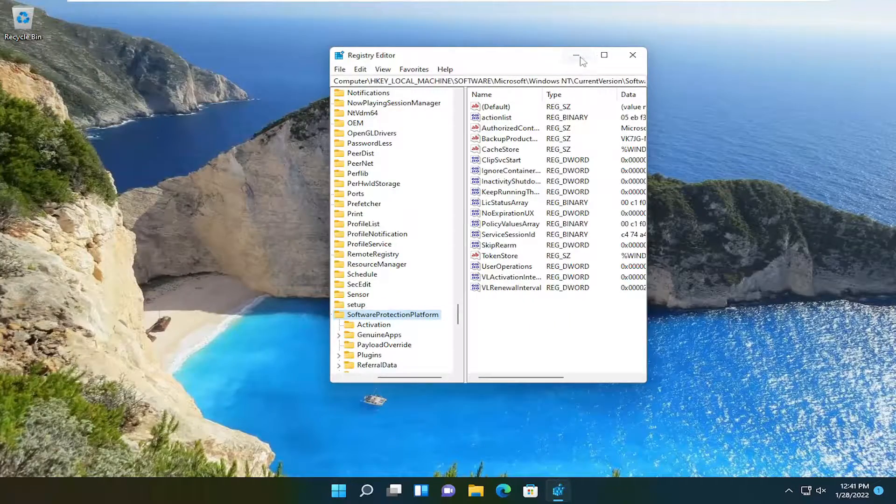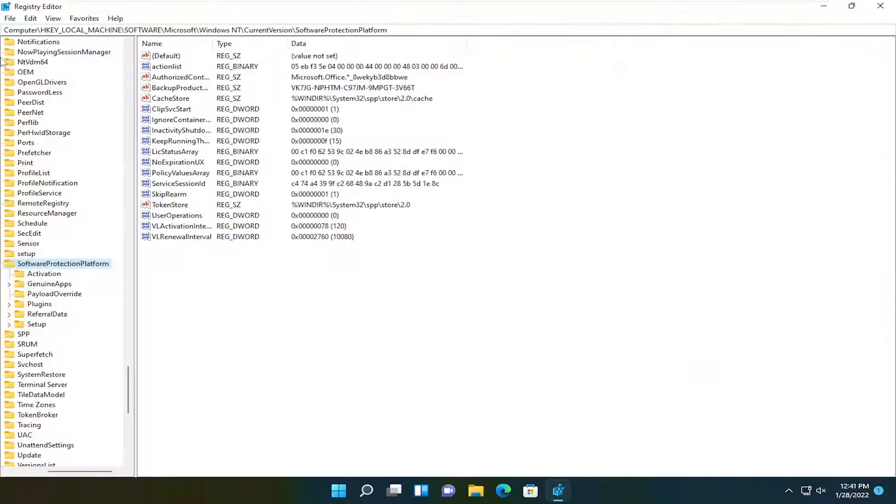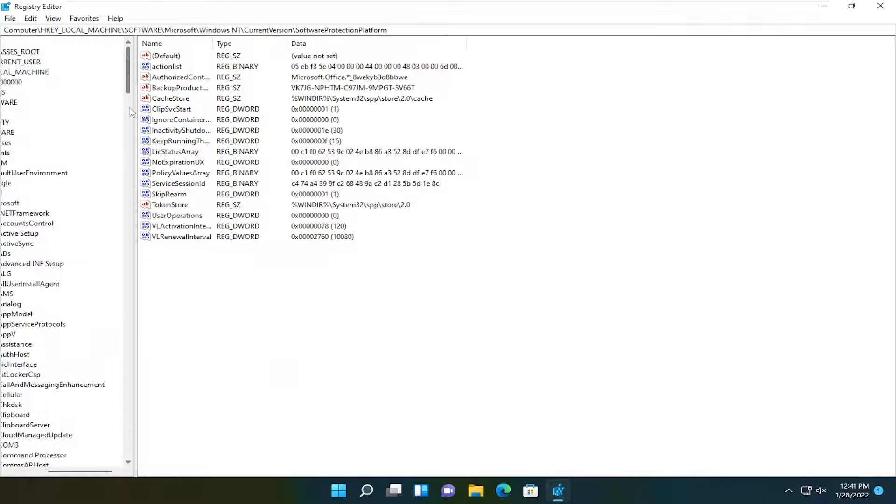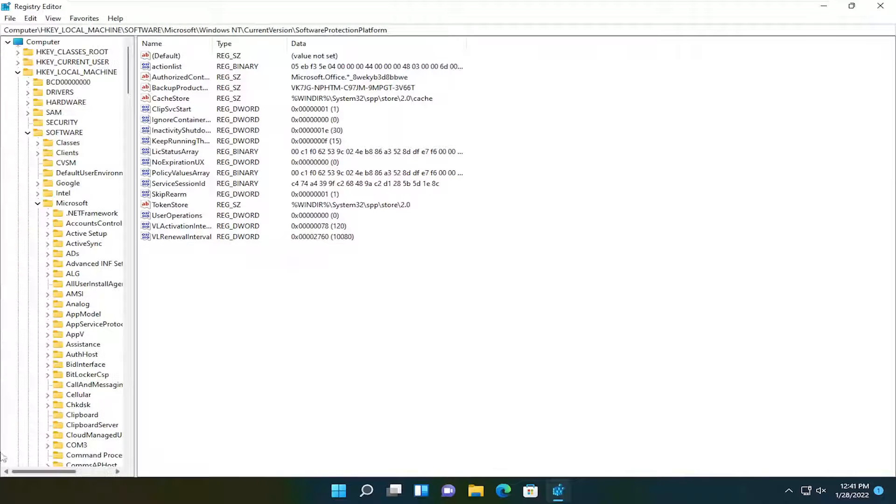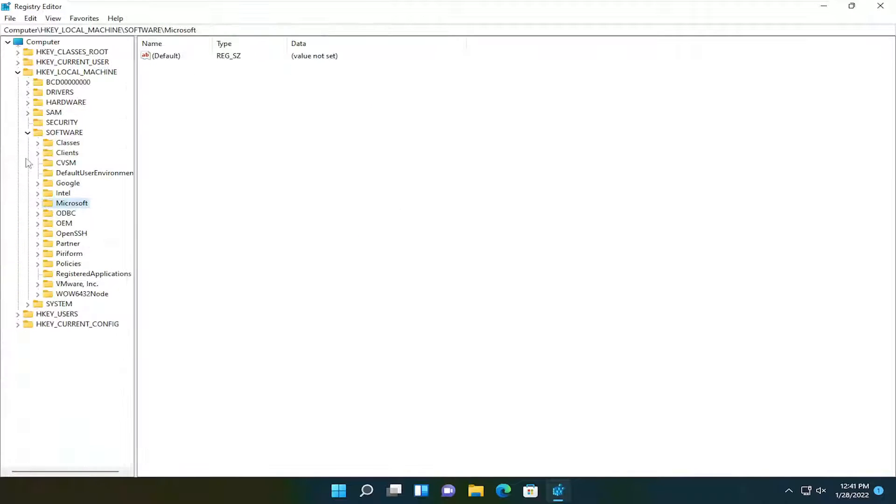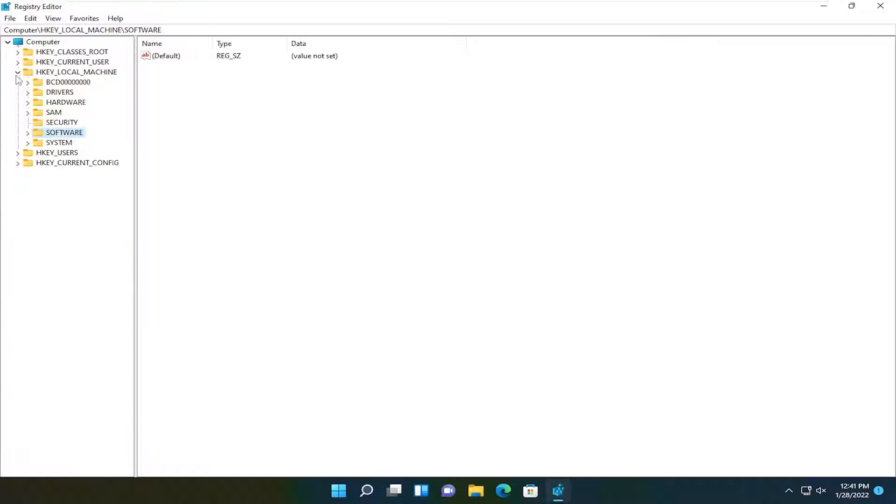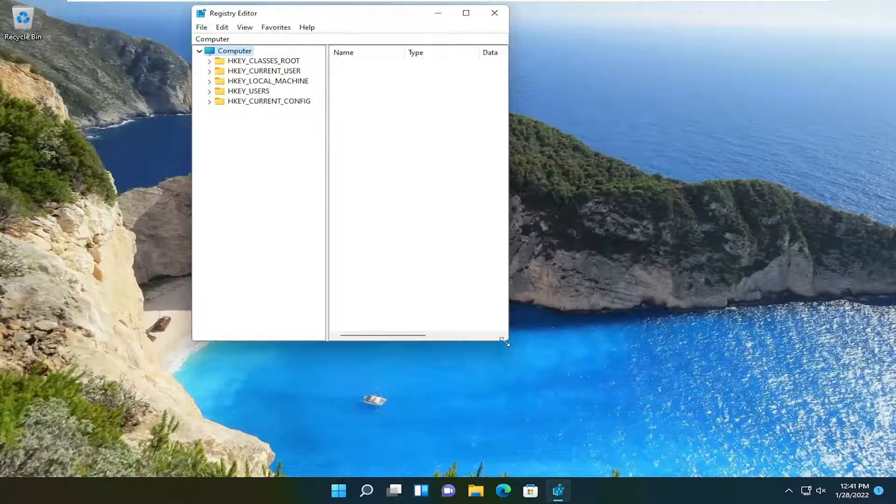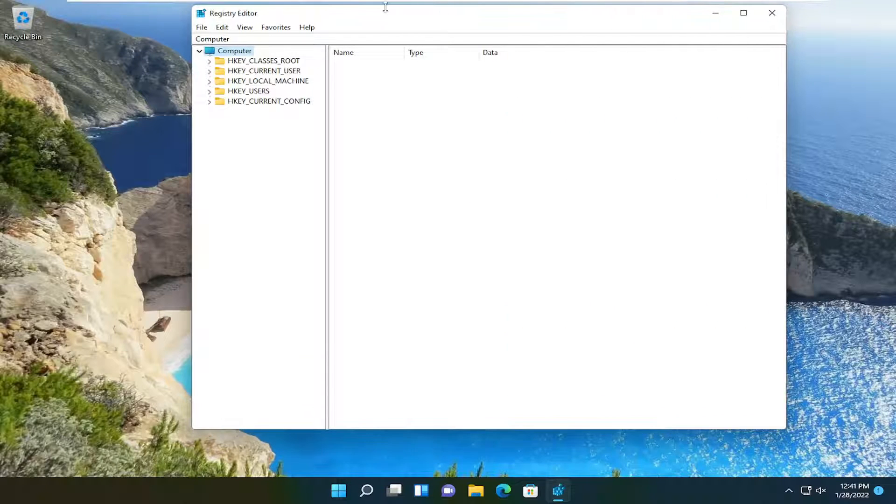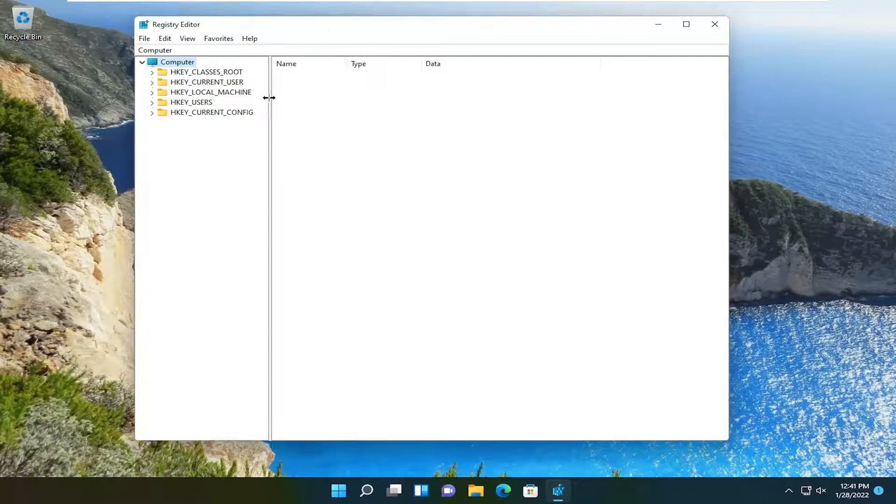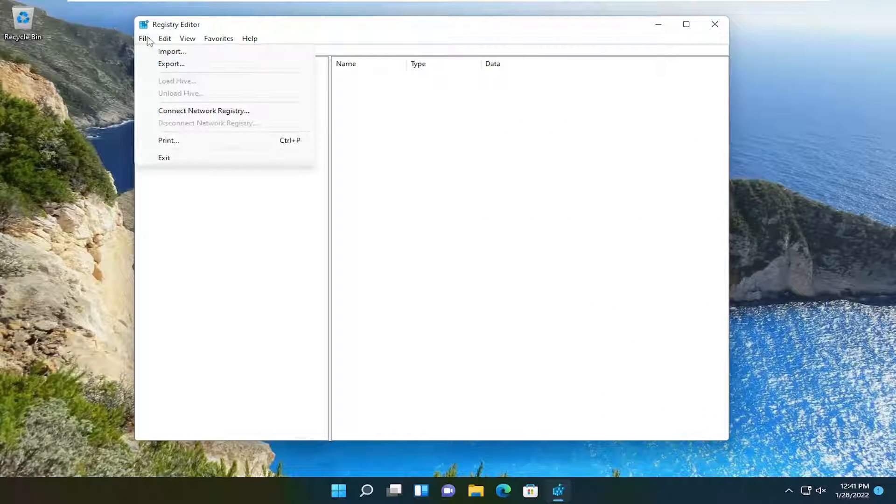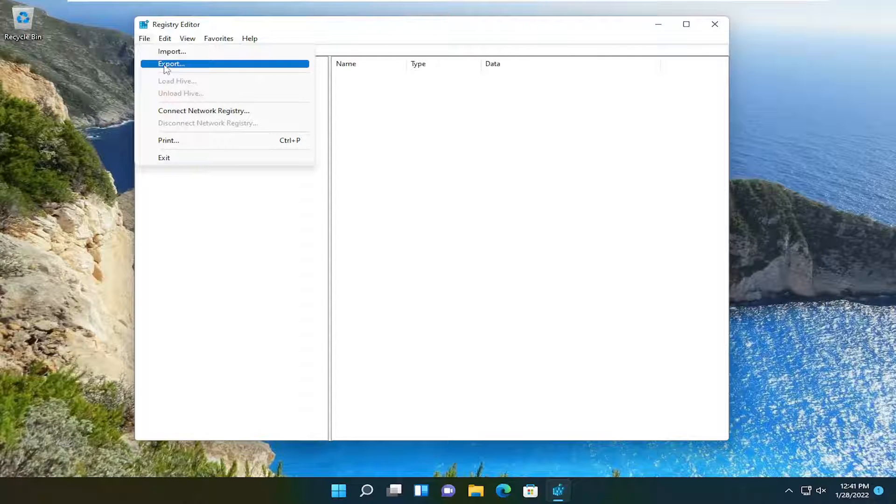Now before you proceed in the registry, I would highly suggest you create a backup of it. So if anything were to go wrong, you could easily restore it back. To create the backup, it's very simple. Just select the file tab at the top left and select export.